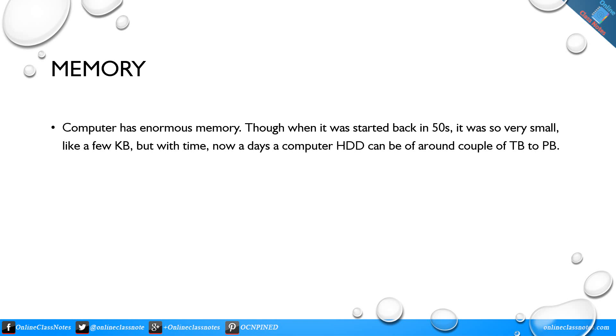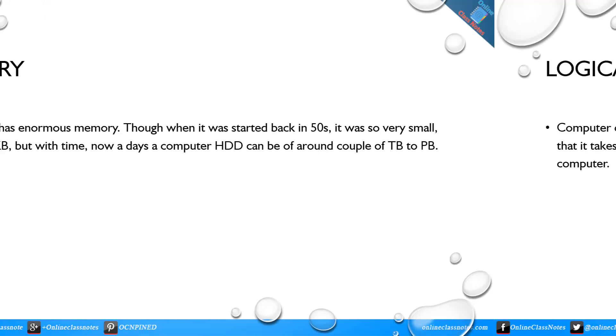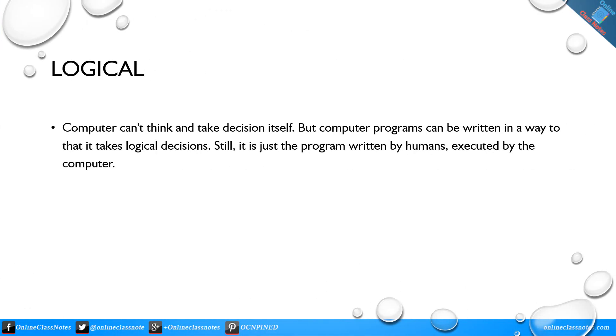Memory: Computers have enormous memory. Though when it was started back in the 50s it was so very small, like a few kilobytes, but with time nowadays a computer hard disk drive can be of around a couple of terabytes to petabytes.